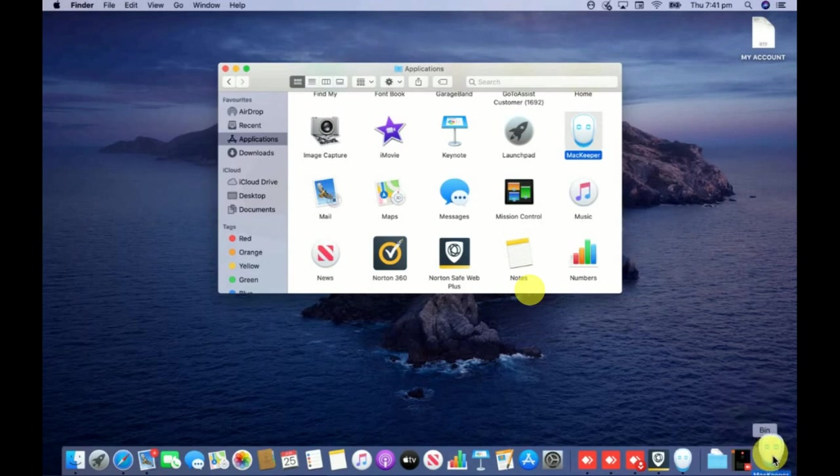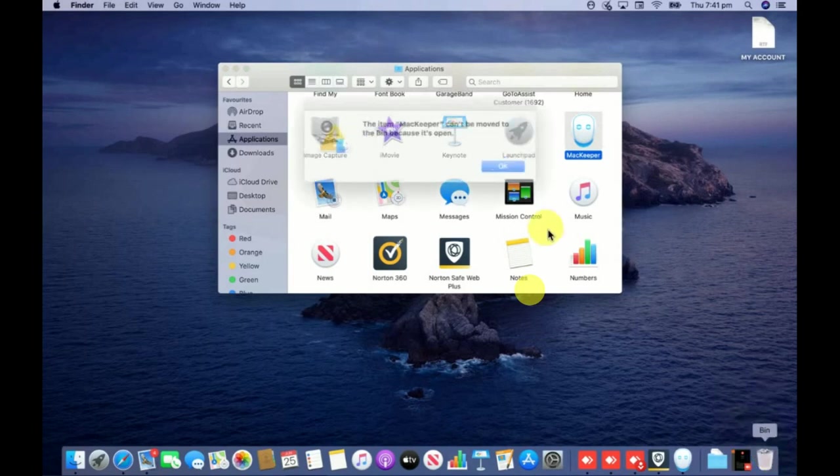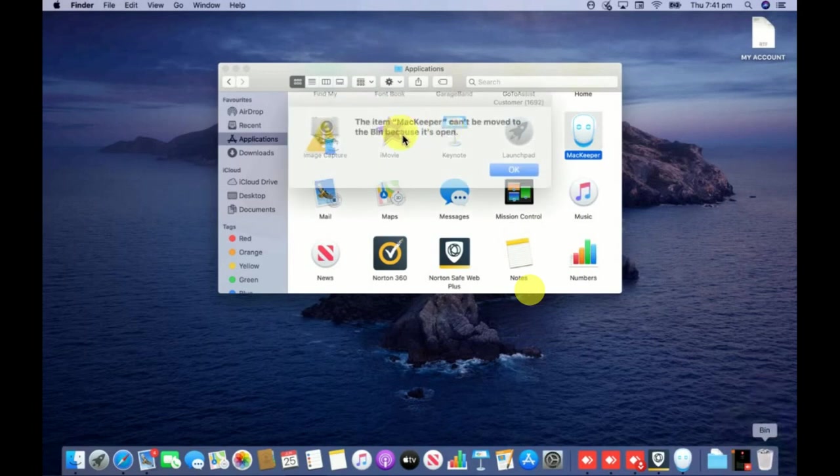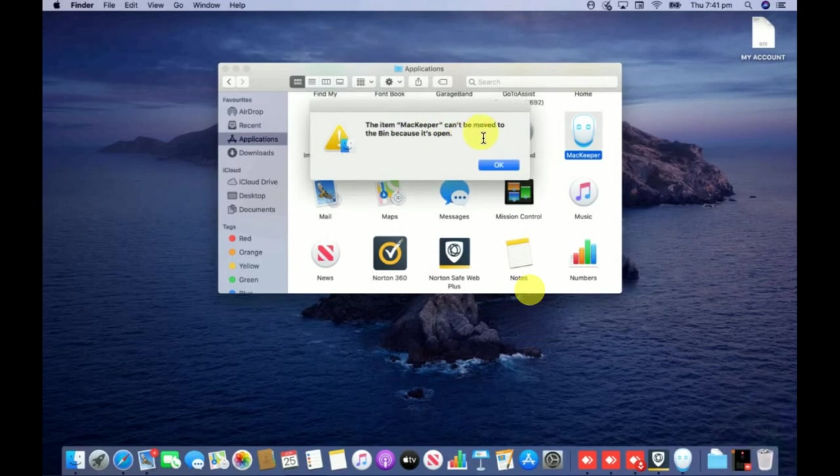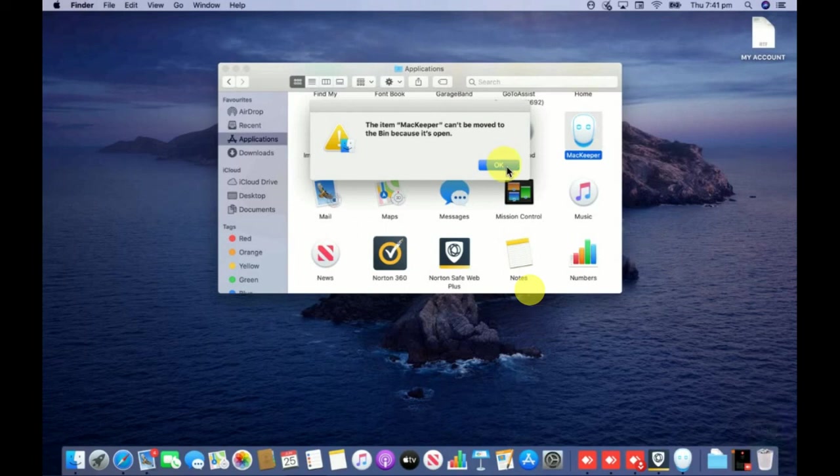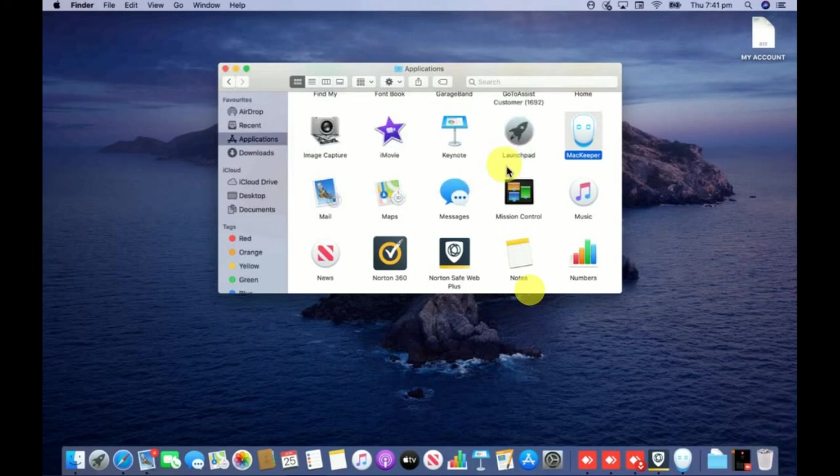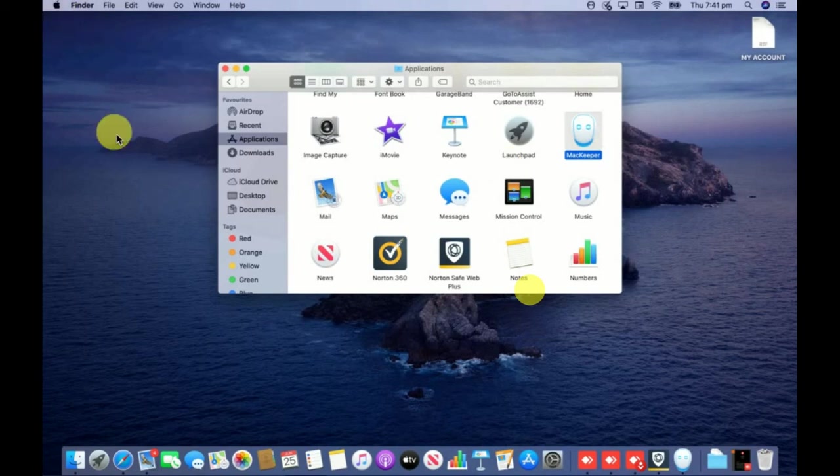I'm going to drag this Mackeeper icon to my bin folder which is the trash. Once I move it to the bin, you can see the item Mackeeper can't be moved to the bin because it's open. That means it's already running in my system, that's why it cannot be removed.